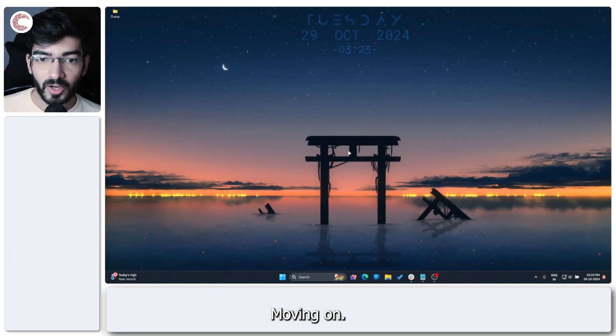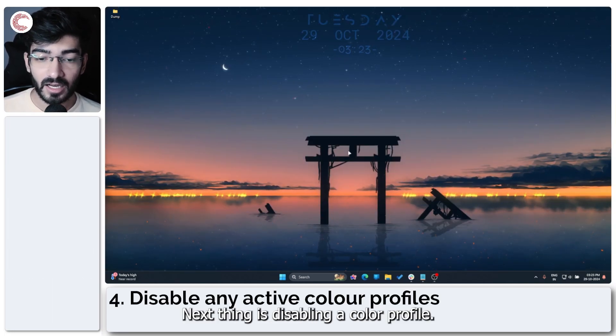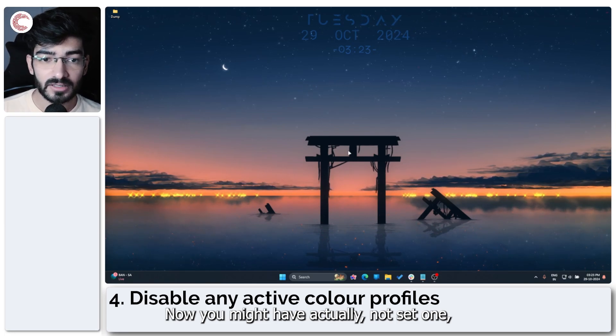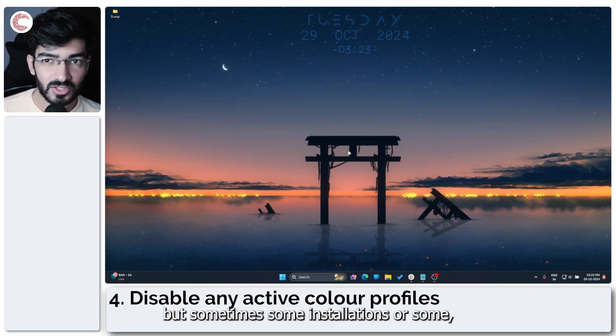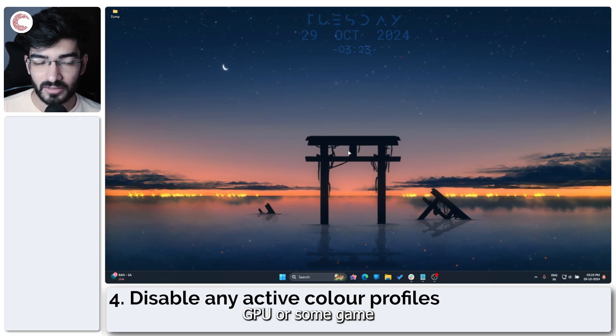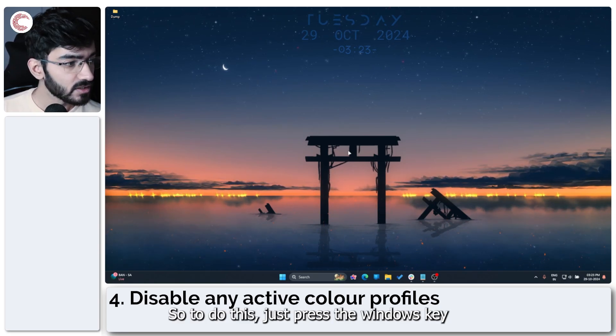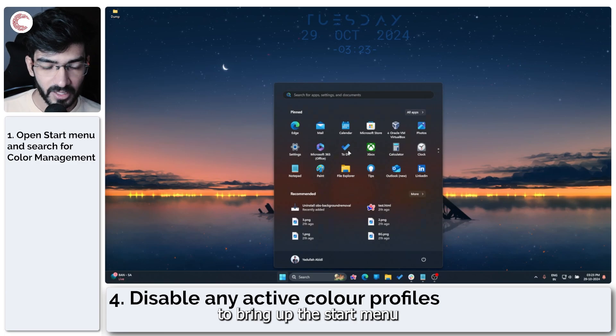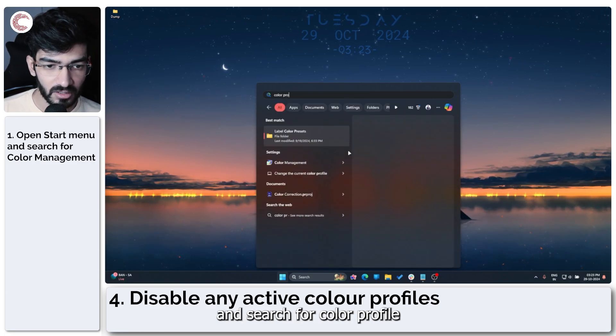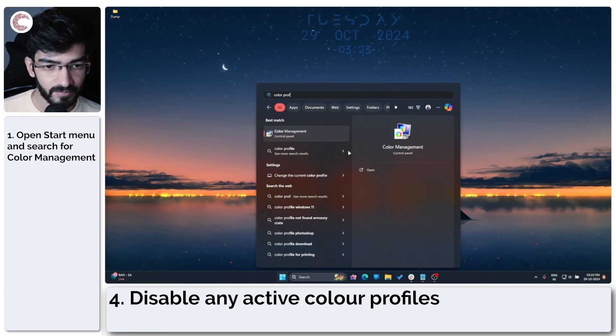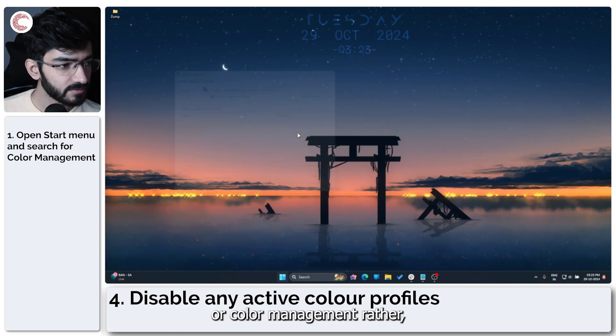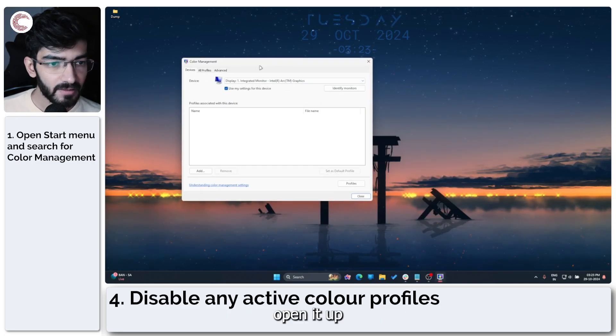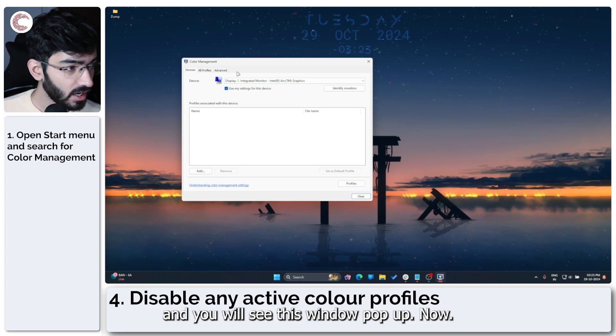Moving on. Next thing is disabling a color profile. Now you might have actually not set one, but sometimes some installations or some GPU or some game might have installed it for you. So to do this, just press the windows key to bring up the start menu and search for color management. Open it up and you will see this window pop up.